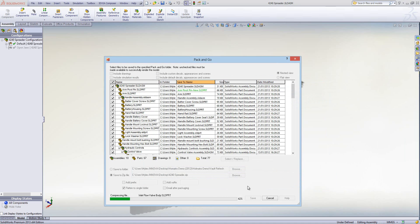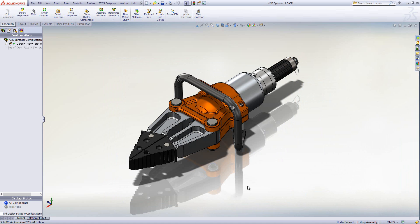It will go through, update all the references for the assembly and the parts, and put them into a zip file saved to your desktop. At that point you can send that zip file to someone via email, and they'll have all the relevant files they need to open it at their end.